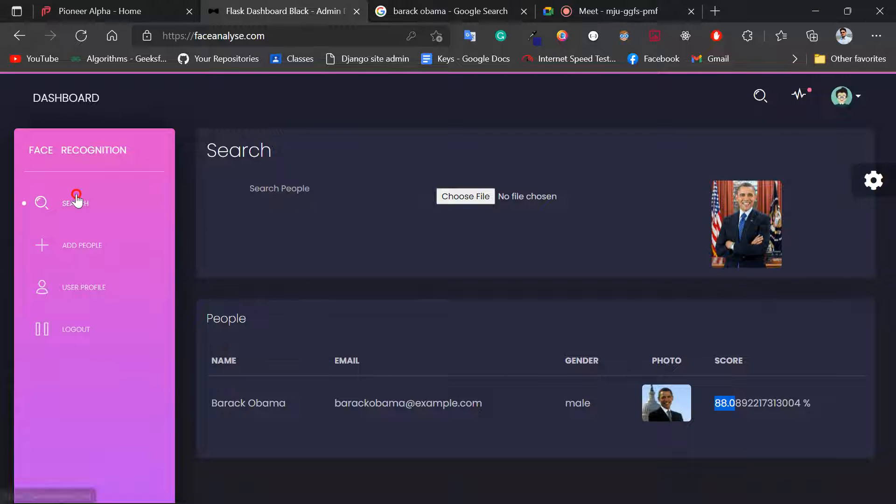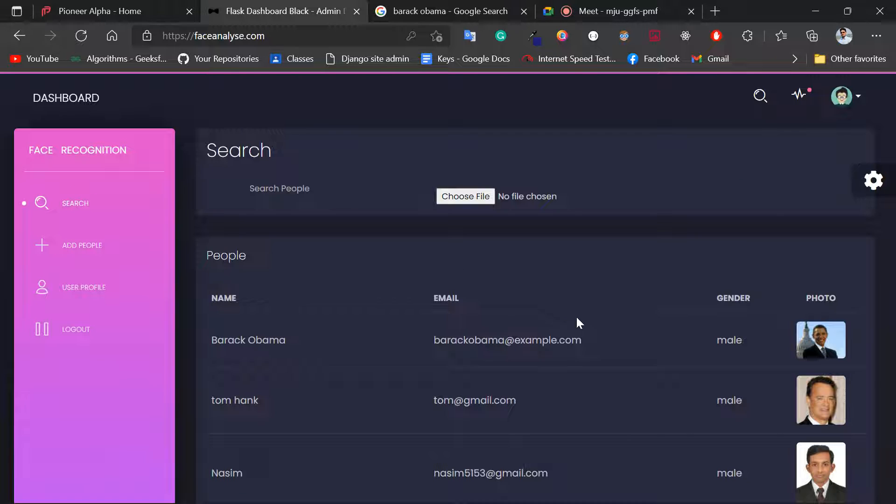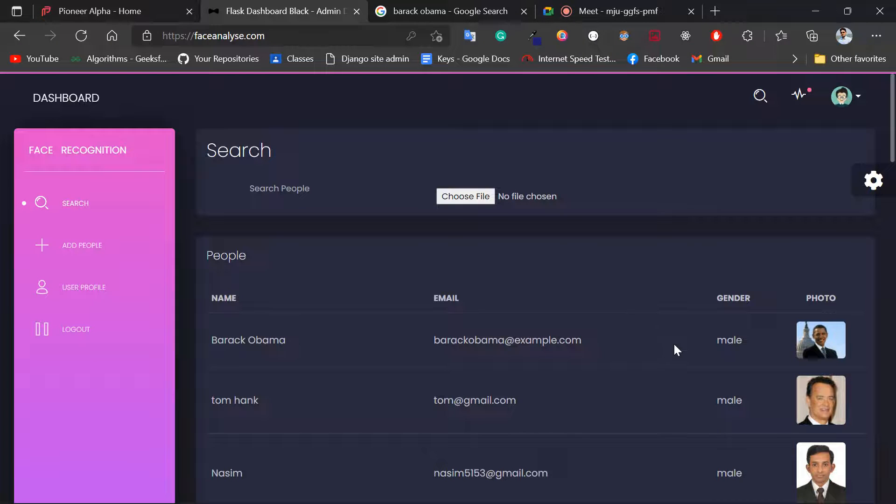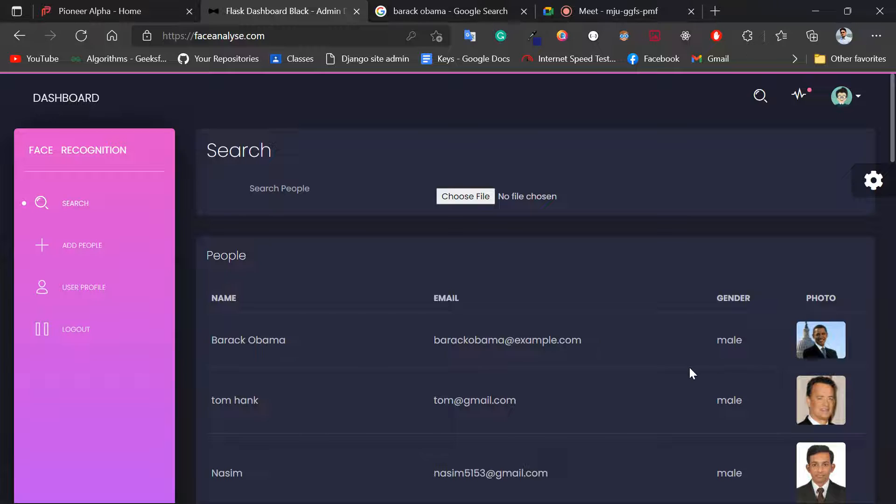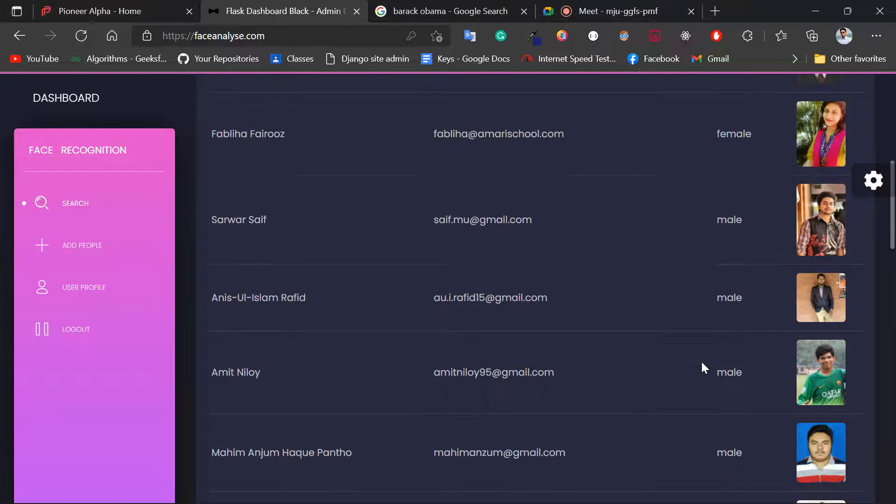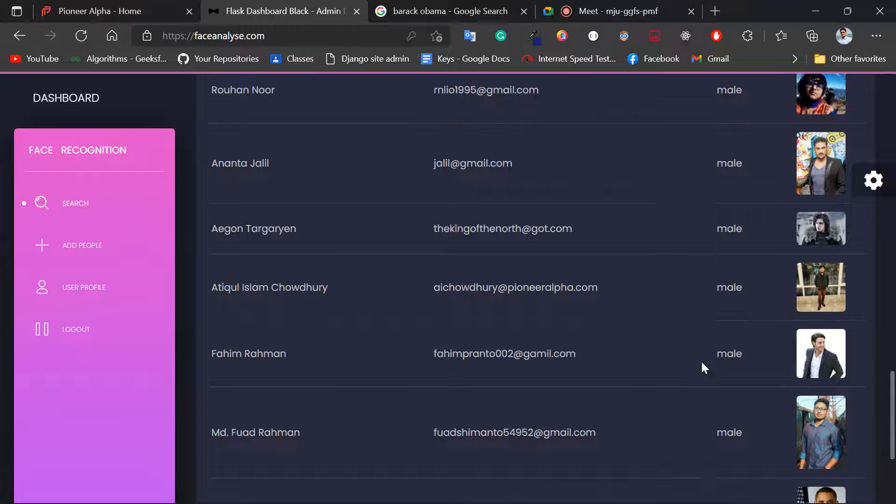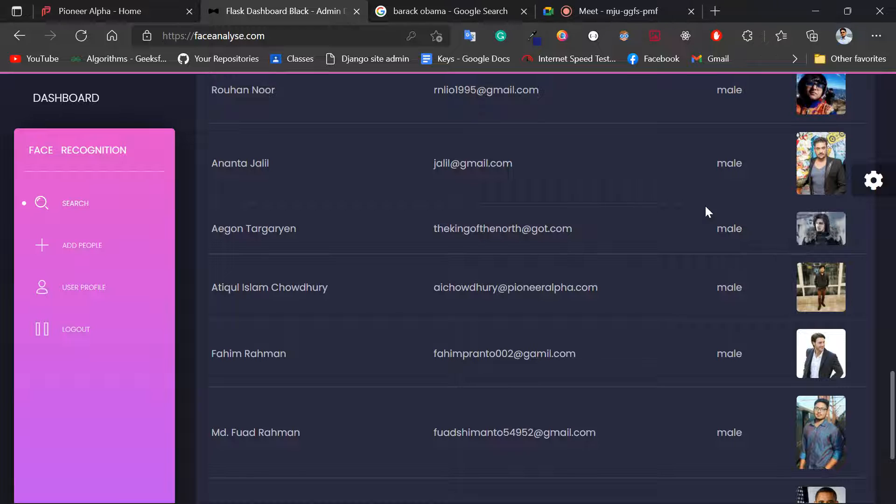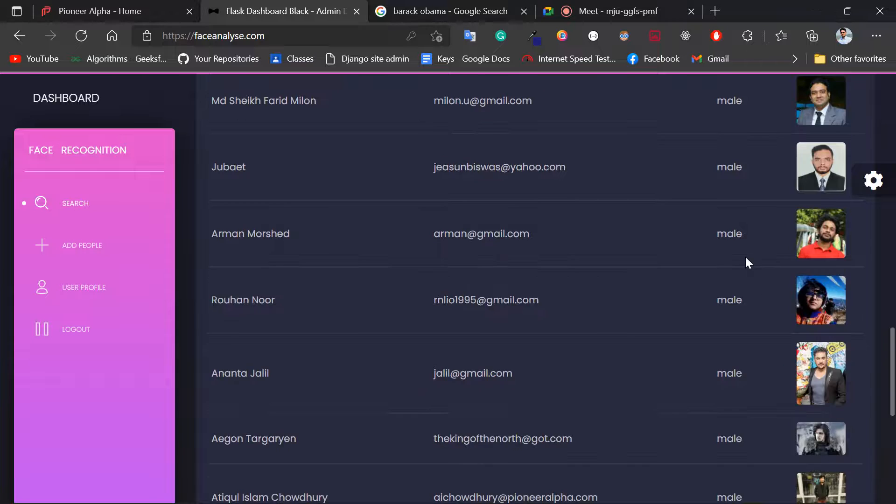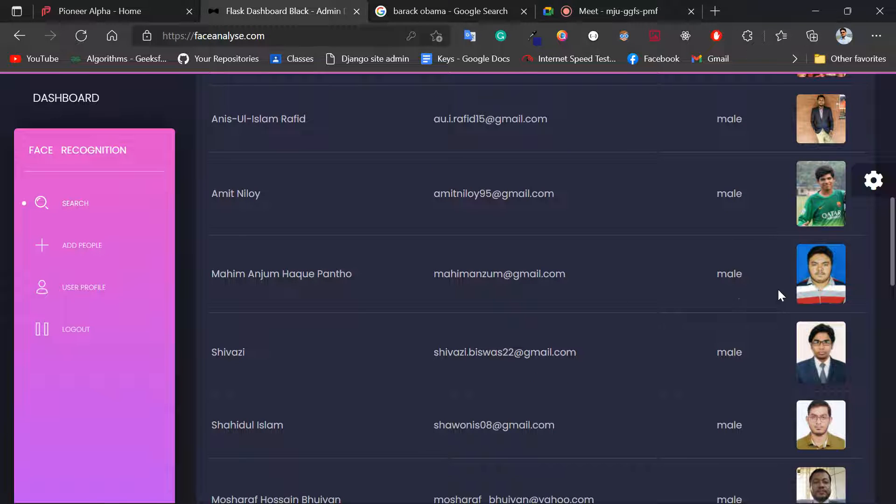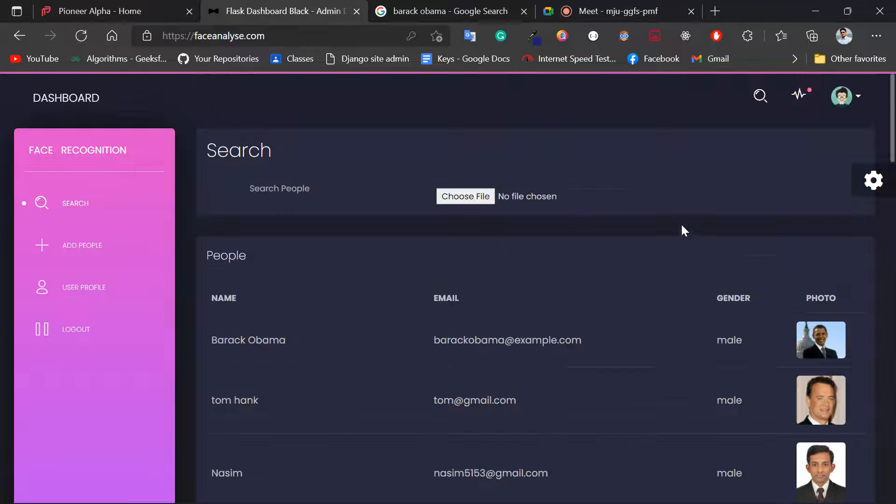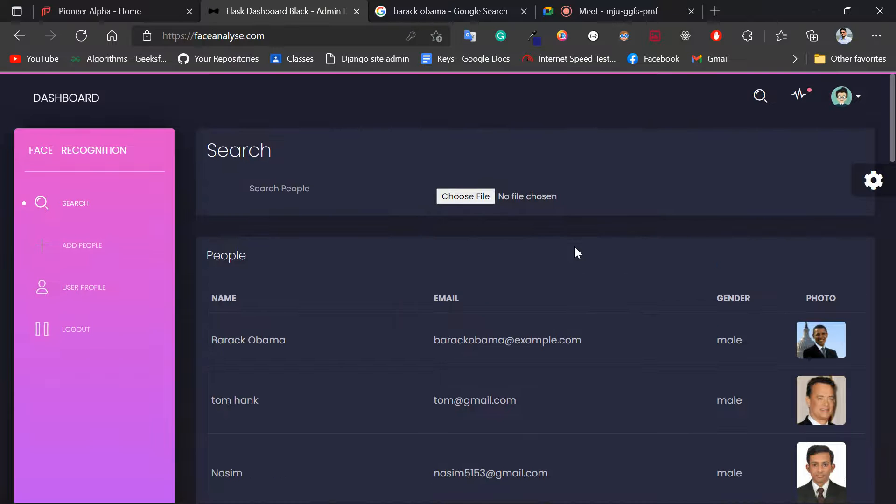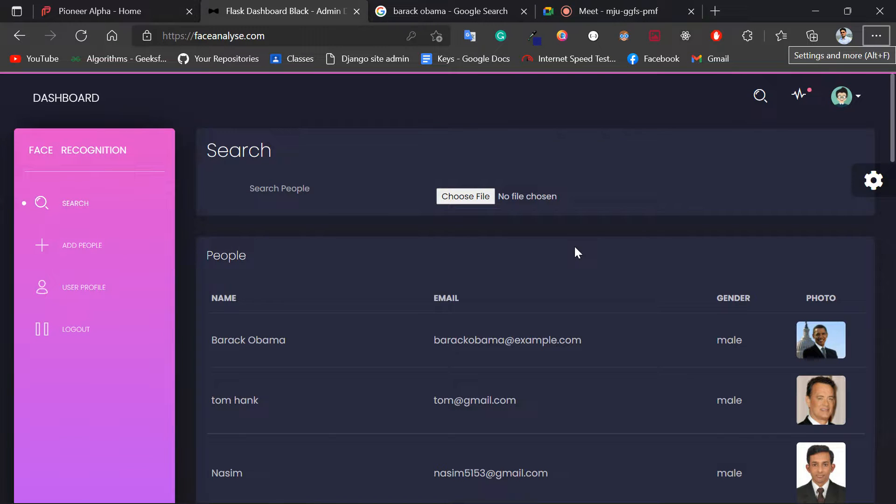So we can provide some API where you can detect images from the database like this. Here, if I upload Angelina Jolie's picture, it will detect the picture. This is how the project works. Thank you very much.